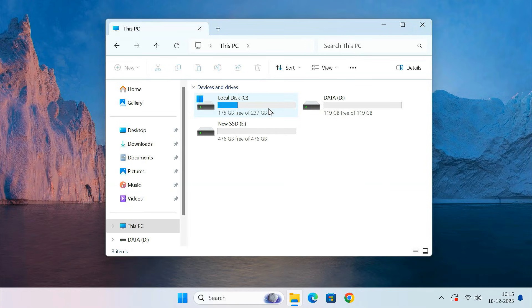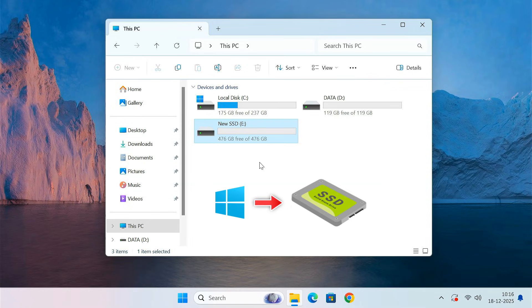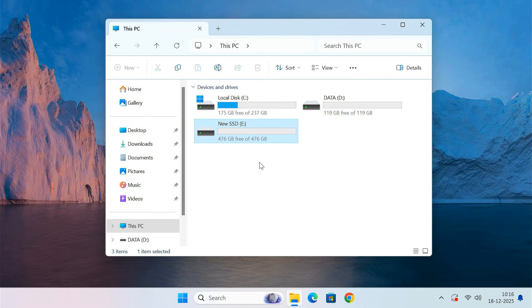Hi everyone, if you are running out of storage on your Windows PC or planning to upgrade to a faster SSD, this video is exactly for you. In this video I am going to show you the easiest way to clone Windows 11 or Windows 10 to a new SSD or HDD without using any software. We'll use only built-in Windows tools that are already available on your system.